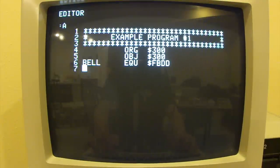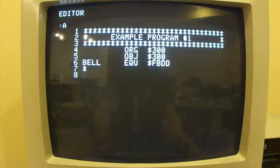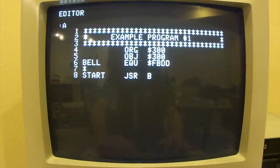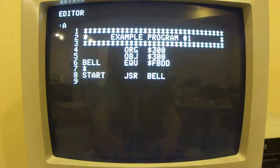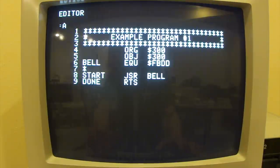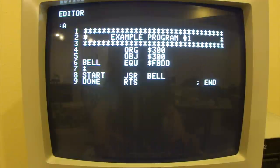Now we'll start our main program. If we want, we can leave a blank line or type an asterisk to get to the next line. We'll have a label — we'll just call it Start. What we'll do is jump to our Bell subroutine. Then the next and final line will just be the end of the program — we'll do an RTS. I could put a comment at the end by hitting the space key twice and typing something like 'End'.